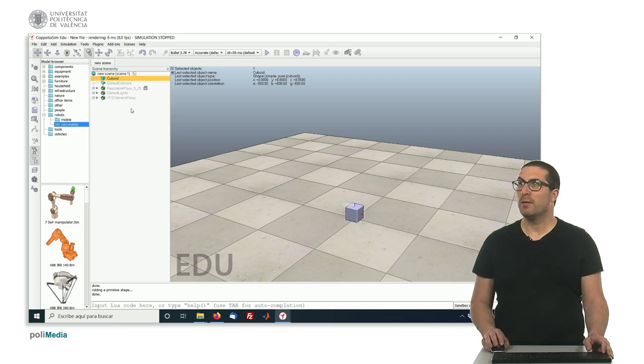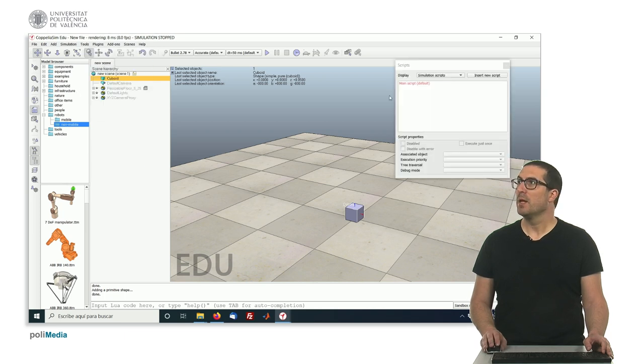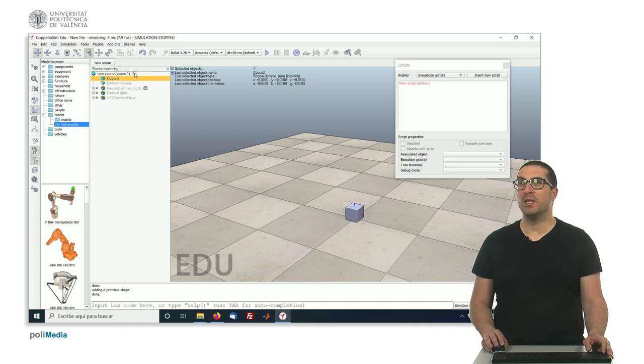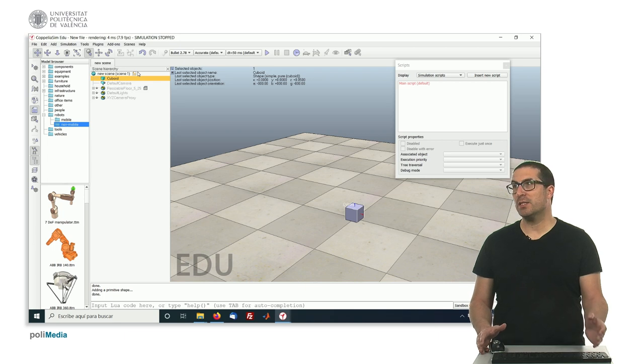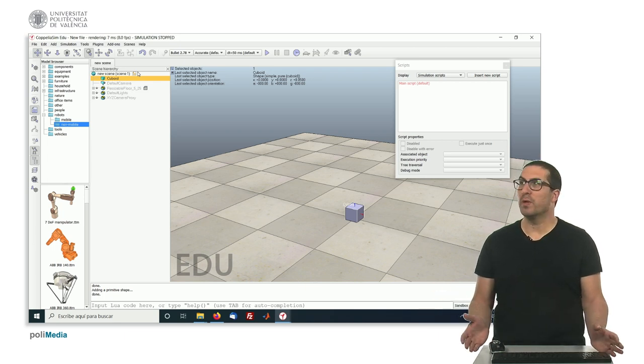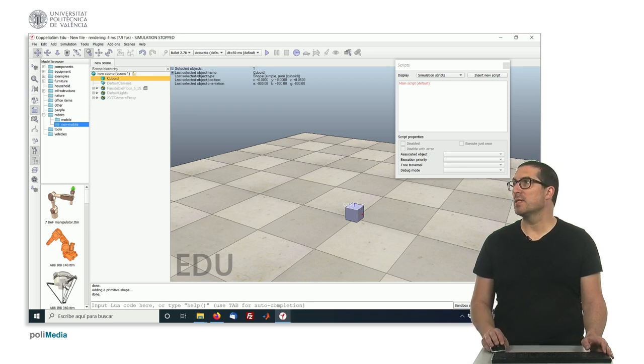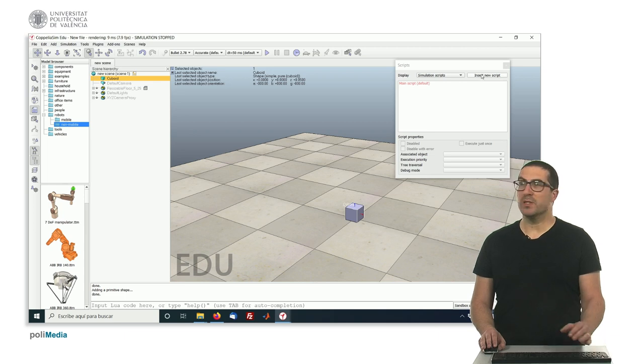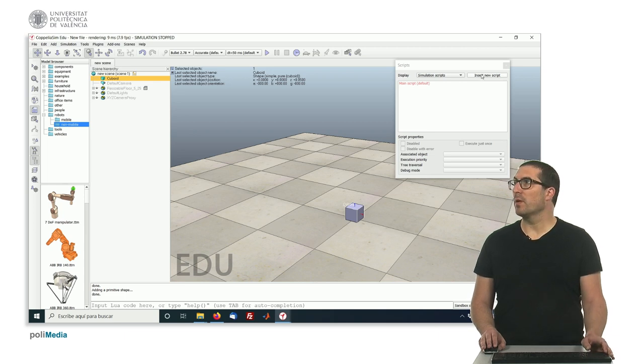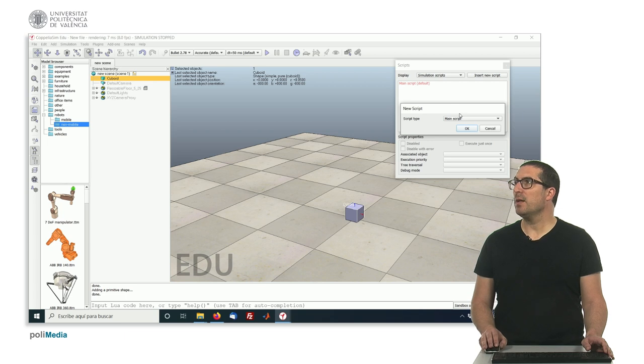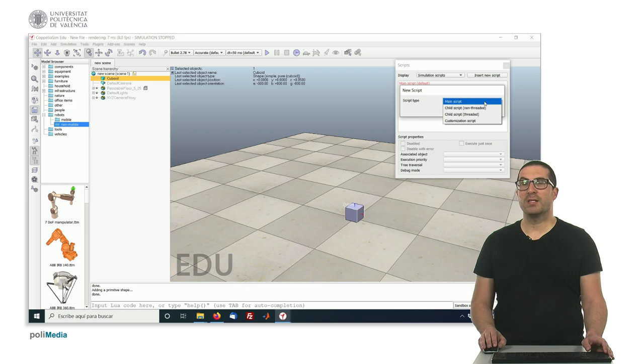You can do that by accessing the Tools menu, Scripts. By default you have already created a main script. This is the script of the scene and you shouldn't touch this script unless you know what you're doing. Now, if you want to create your own script, what you have to do is insert new script and here you have to select the script type. There are four different types of scripts.